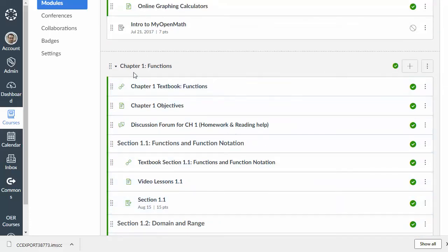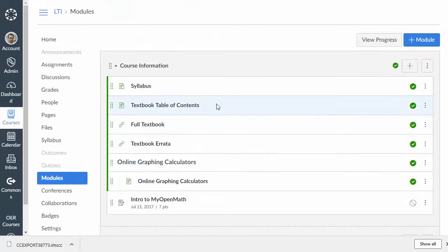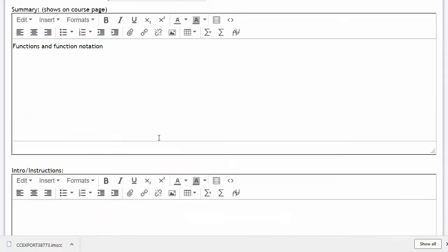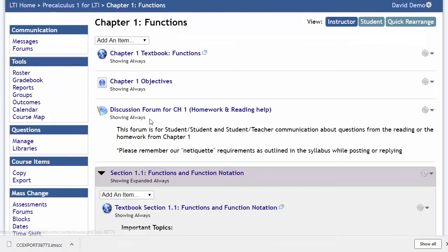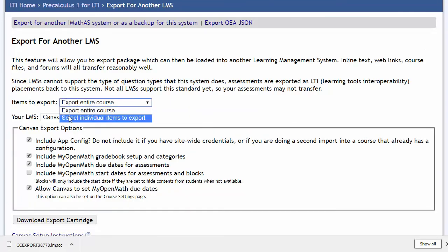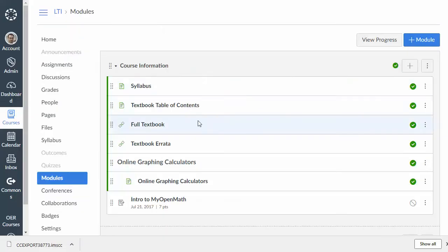So, one last little thing, in most cases, you're not going to need to worry about this, but if you were to later add another assignment in MyOpenMath and wanted that in Canvas, the easiest way to do that is to go ahead and go to Course Items Export and just select the individual items you want to export and then import them in. That way, it's just simpler than doing it any other way. All right, so that is how you integrate with Canvas.